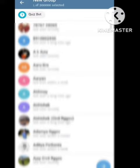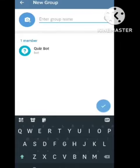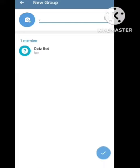After opening the group, go to the next page and write down the name of the group.